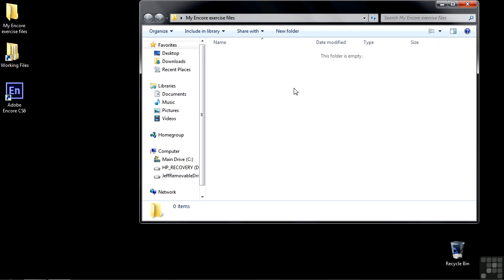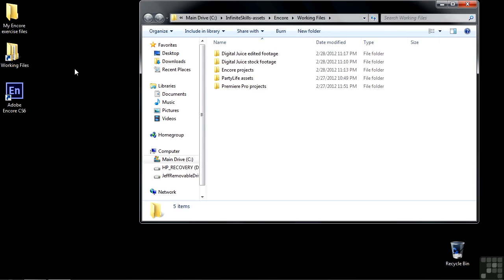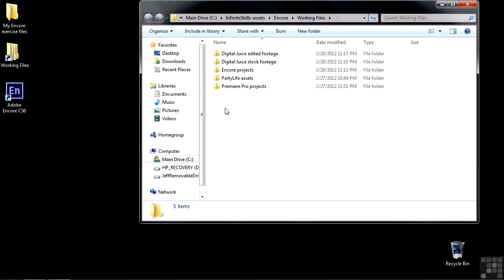The reason I suggest doing that is that as you work on projects from inside here, you're going to open up a bunch of Encore projects and work on them. You're going to change them and save them. Well, if you save them back to this folder, back to the Working Files folder or the Encore Projects folder, you're going to change the original files that we gave you.